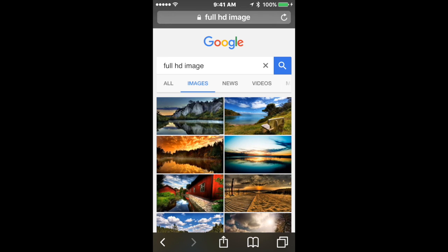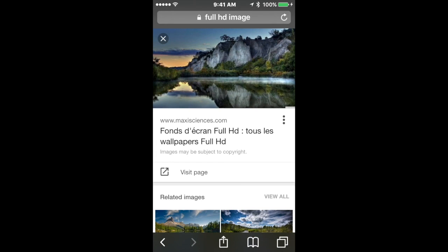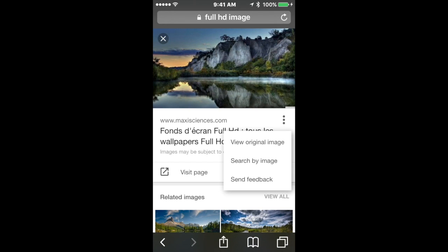Click on it. And then what you want to do is click on these three dots. And then you want to click view original image.